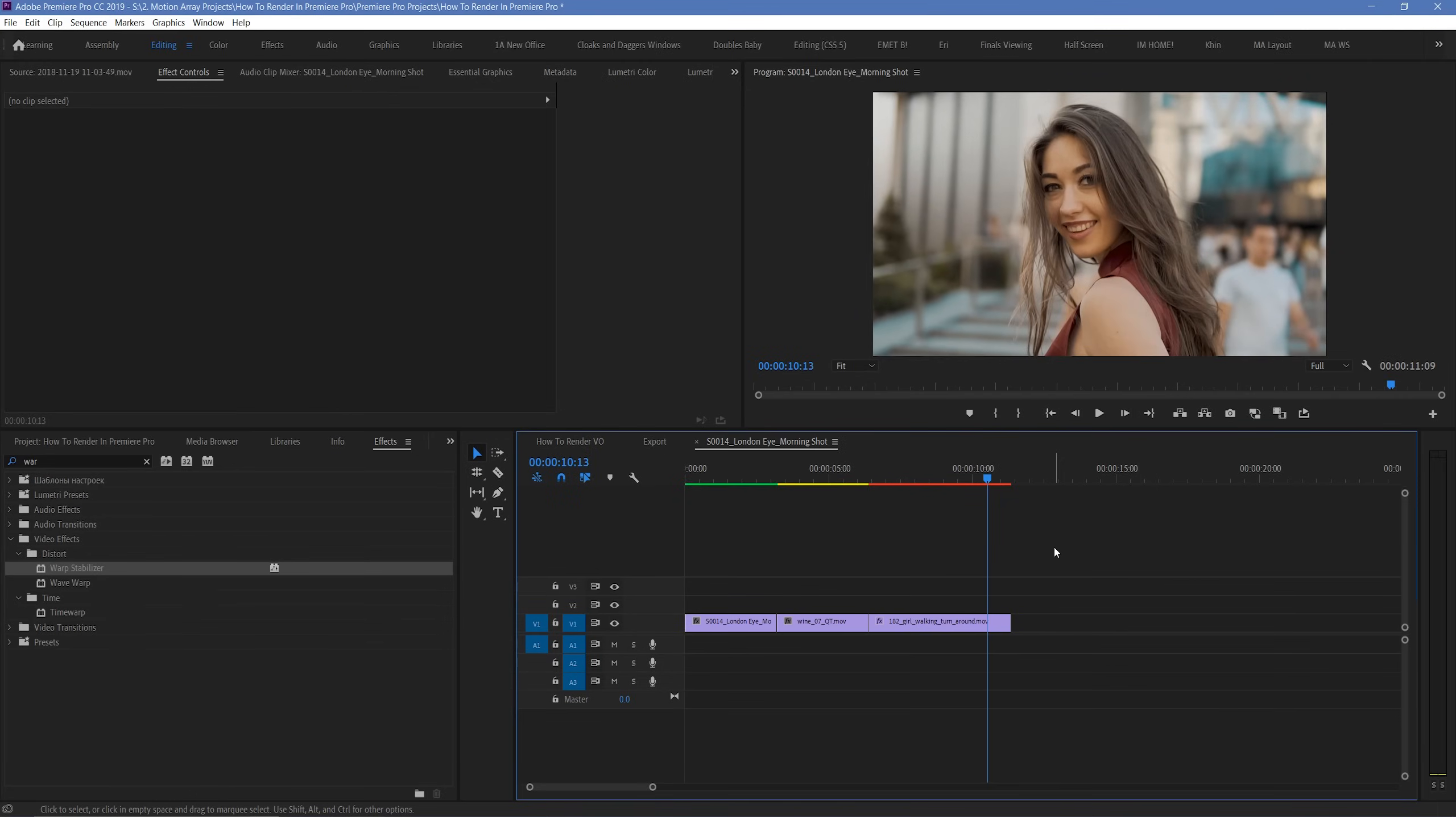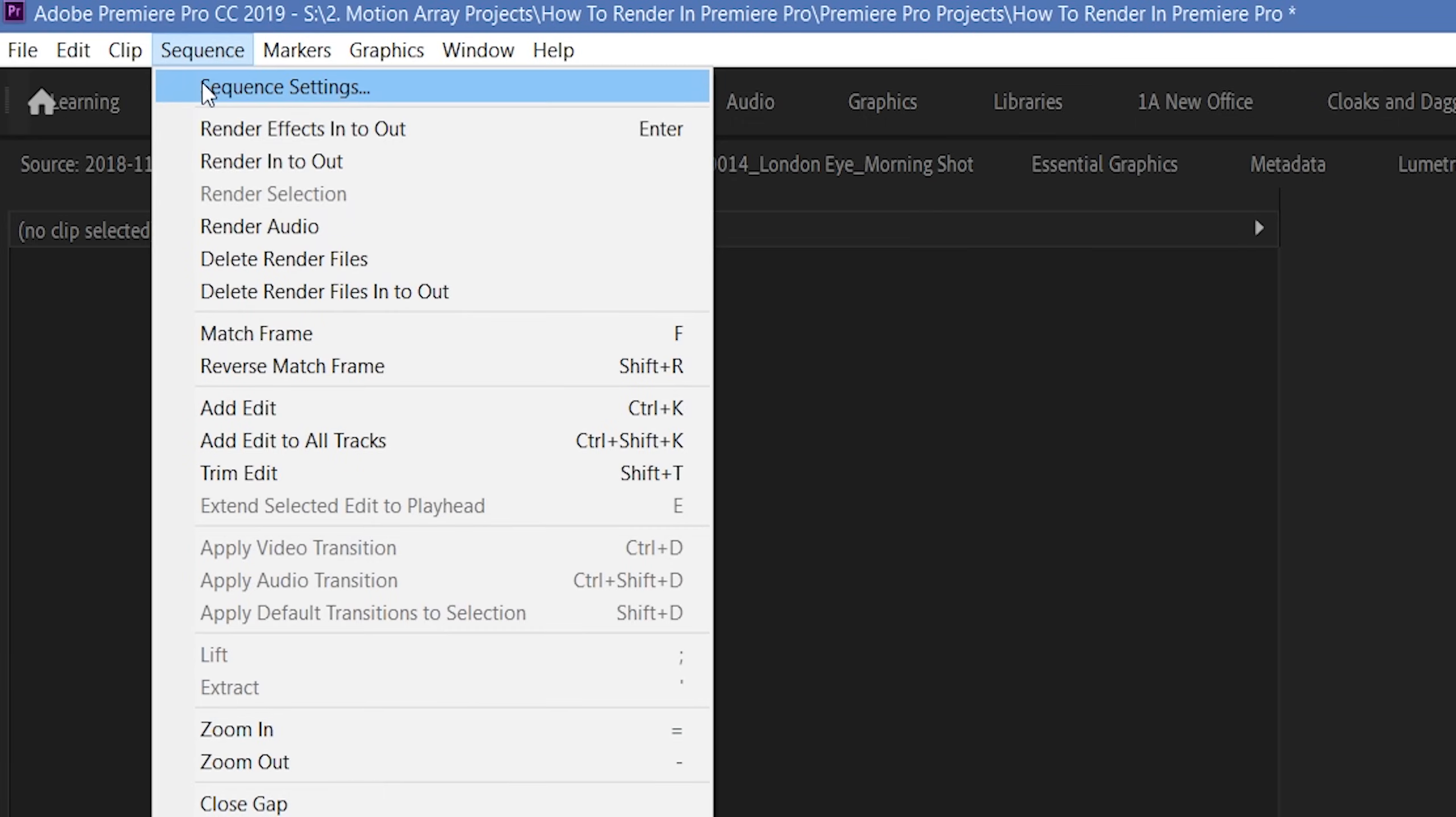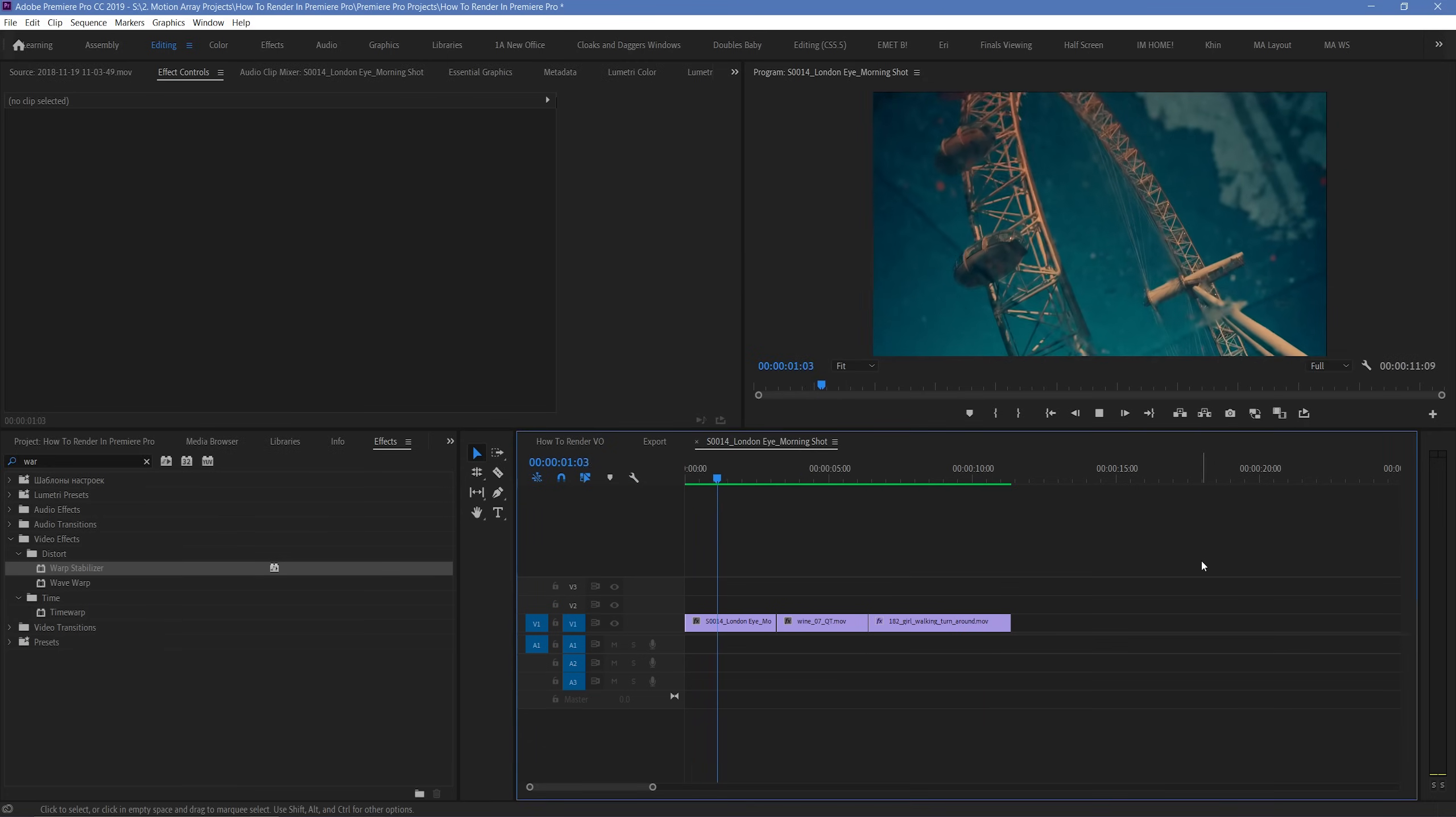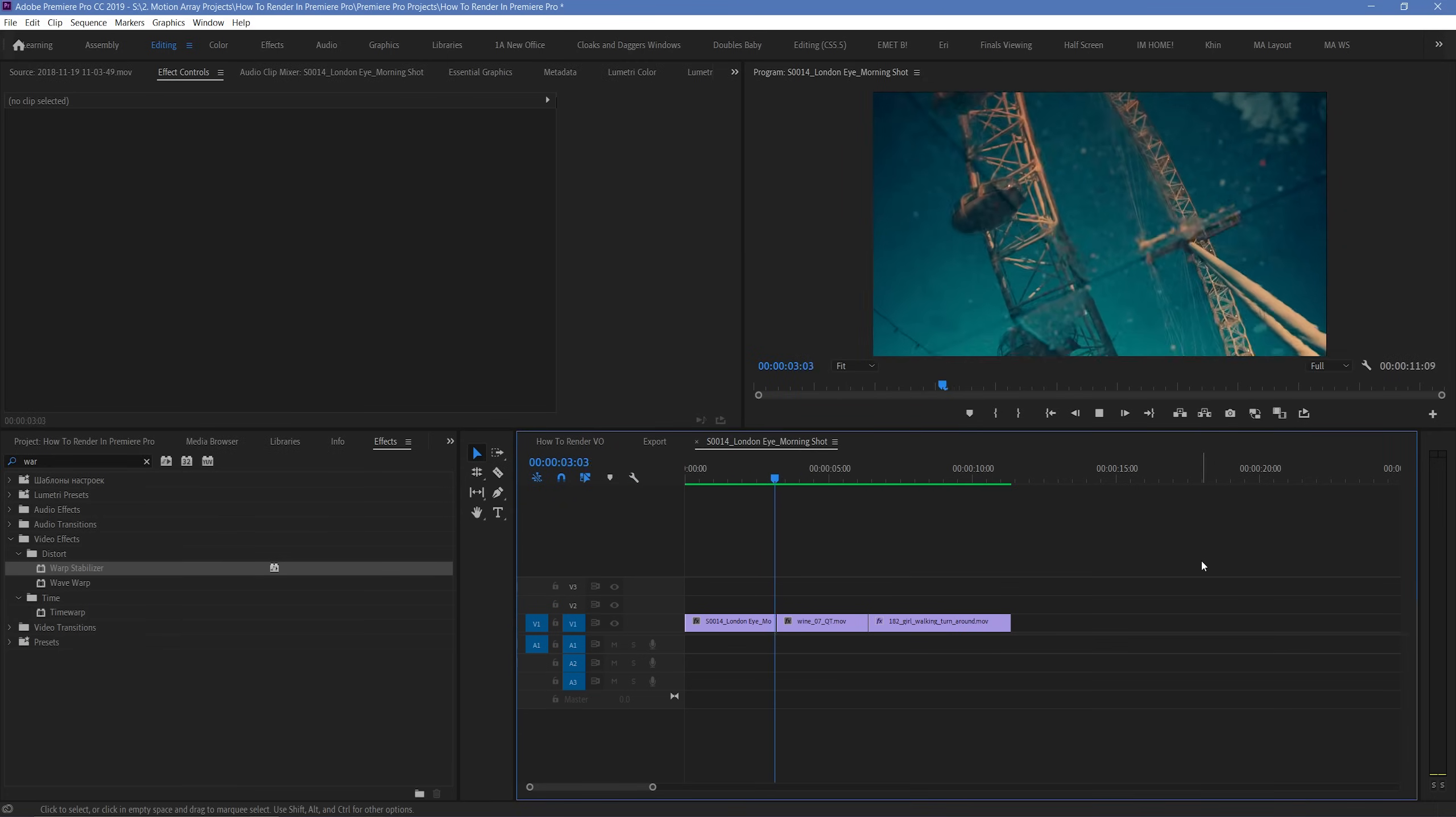So, alternatively, what you can do is just straight render in to out. What this does is take into consideration both red and yellow sections, and create preview files for both, so that now everything turns green and can be played back more smoothly.